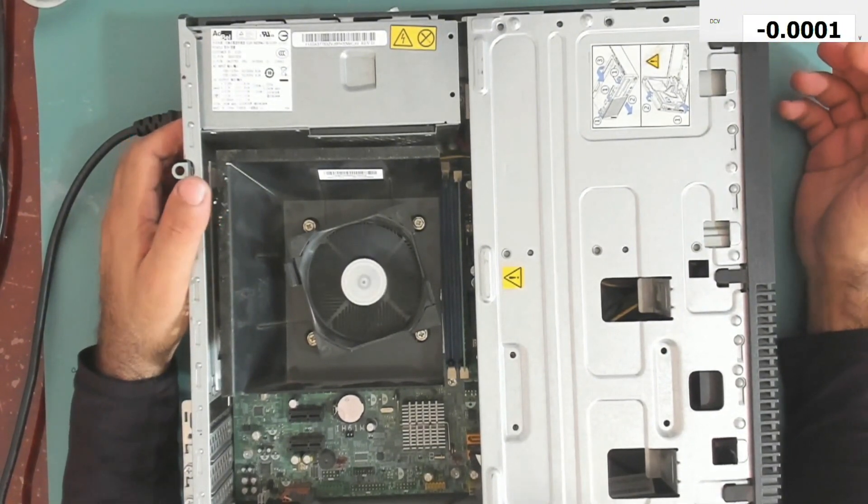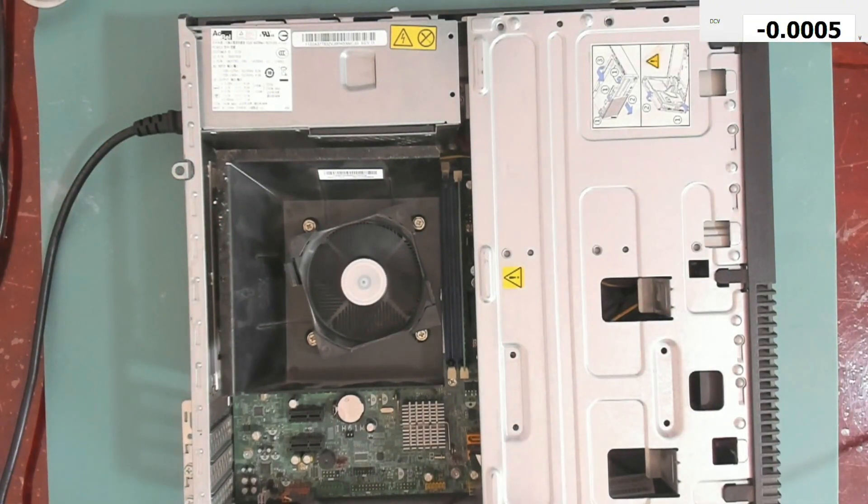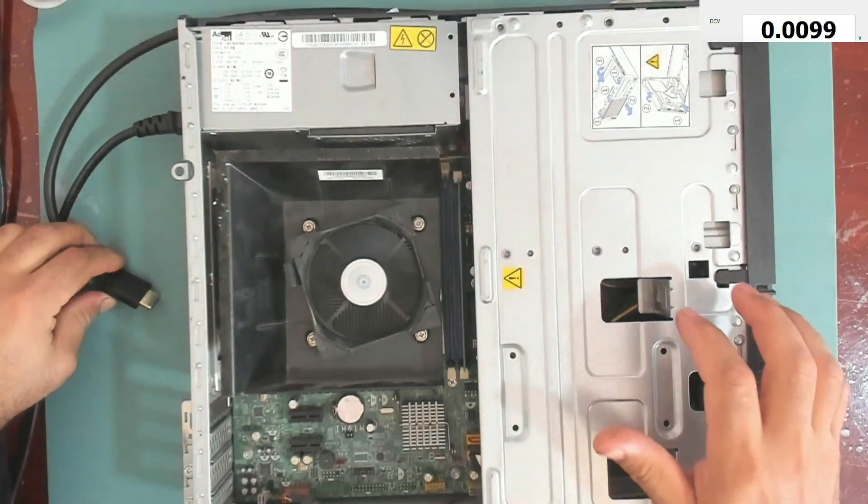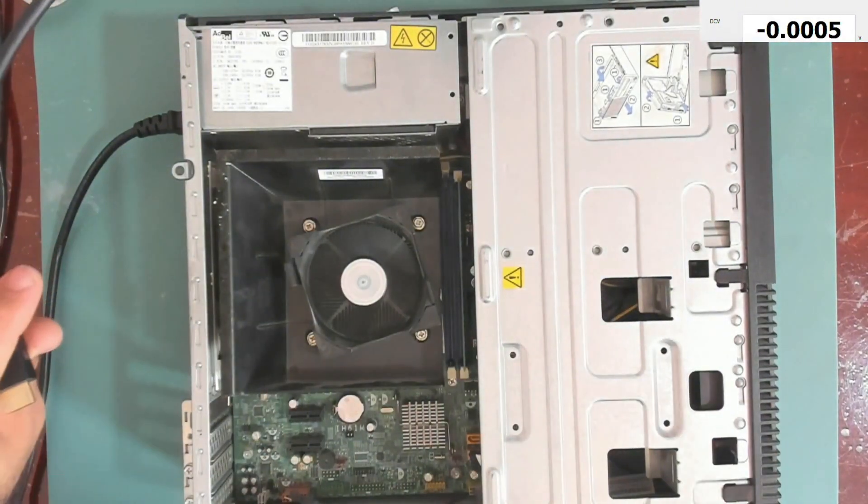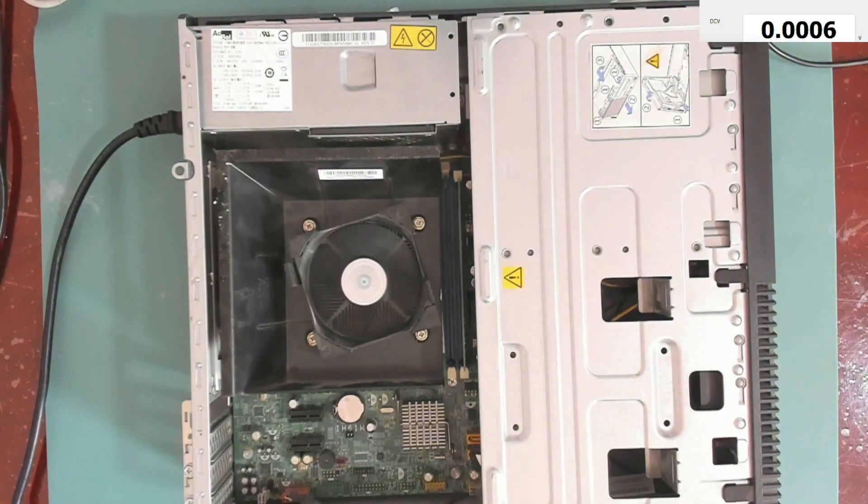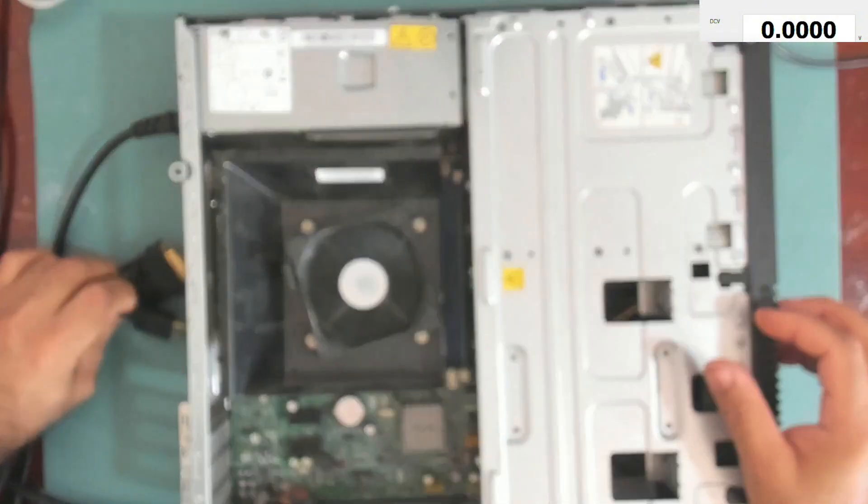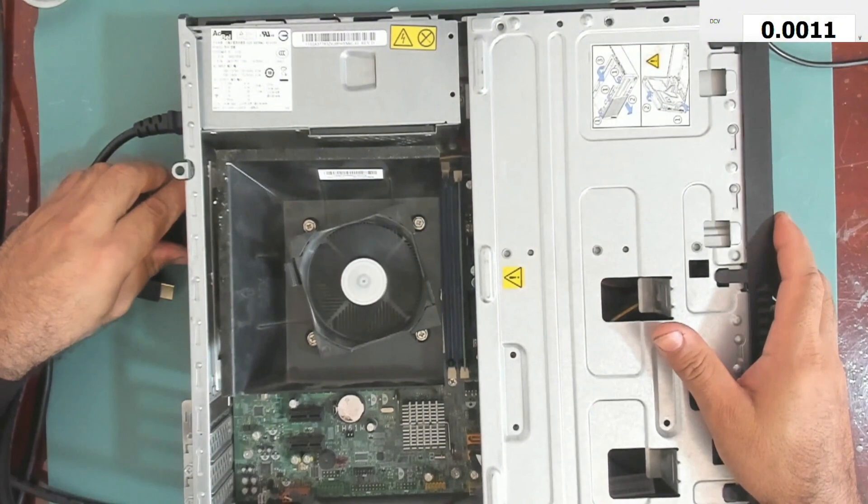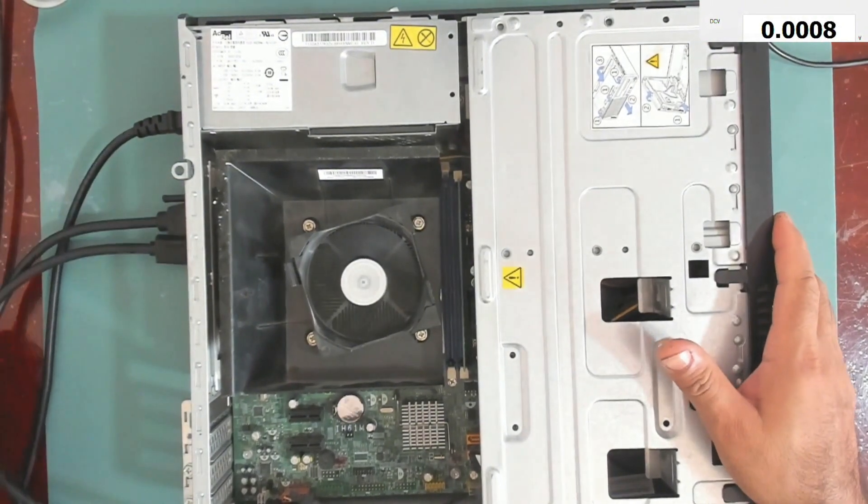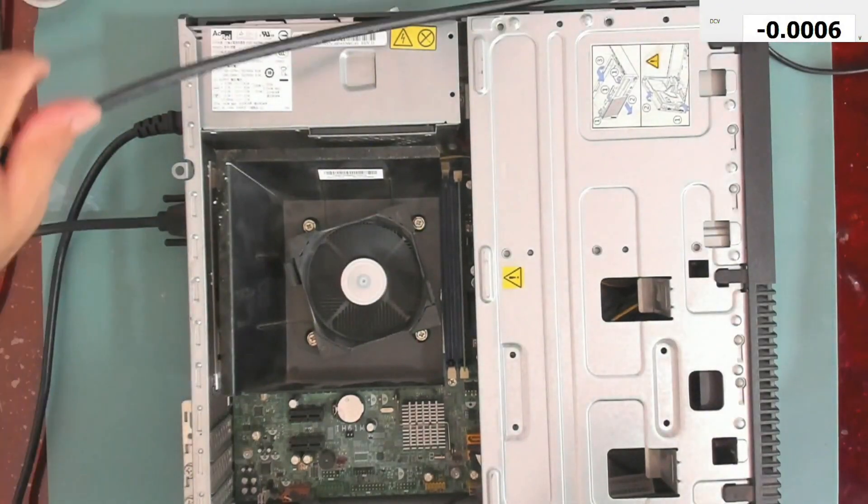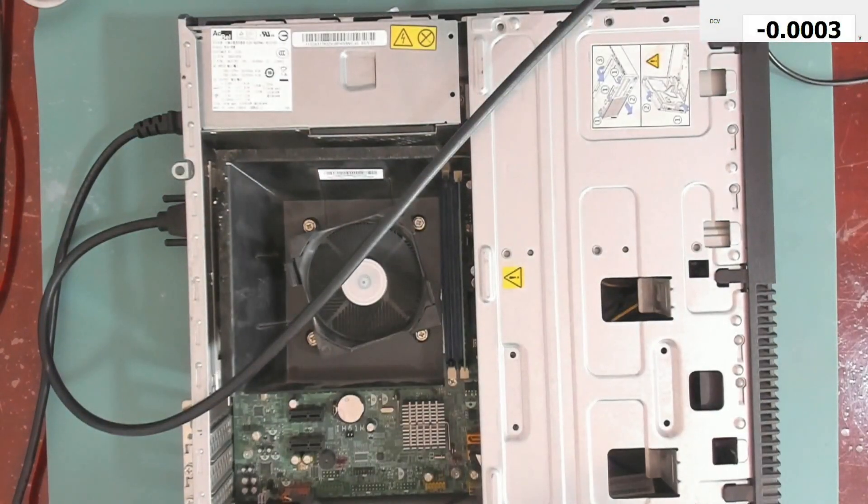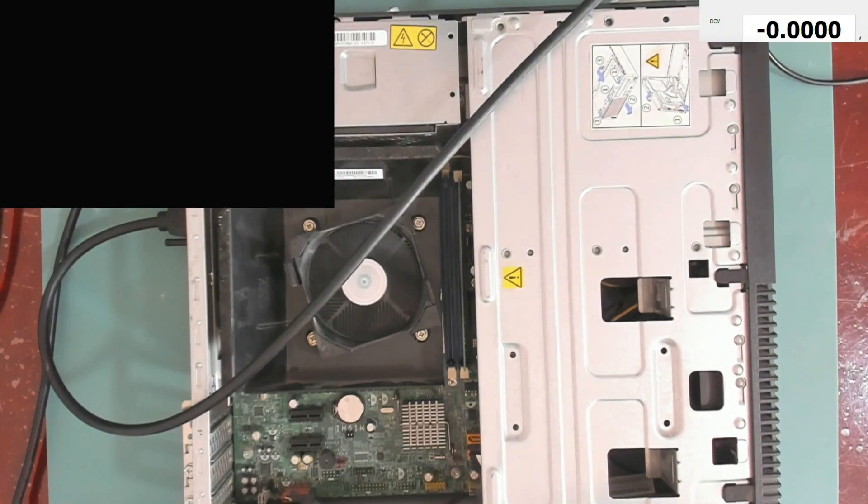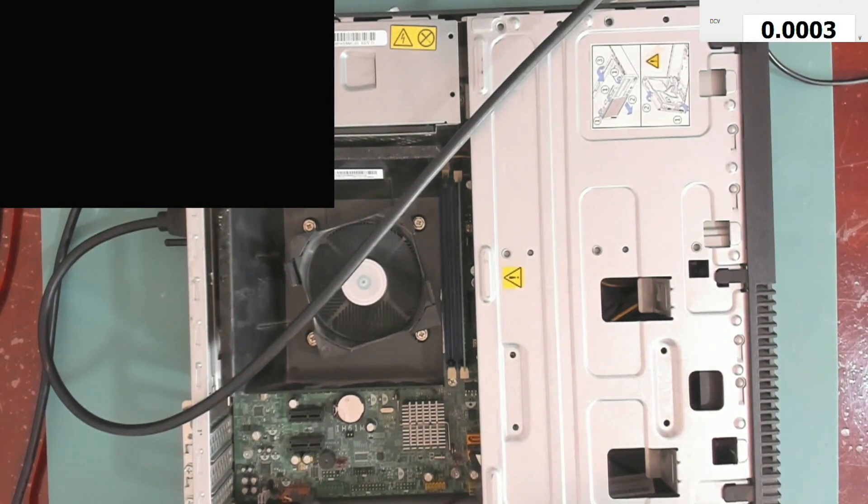It actually turns on. Let's connect the HDMI. It doesn't have HDMI. Let me connect the other cable, the DVI cable. Do we have a display? We don't have a display.